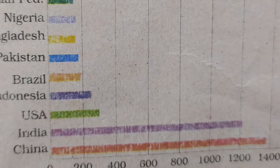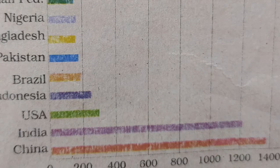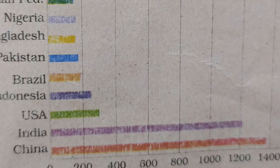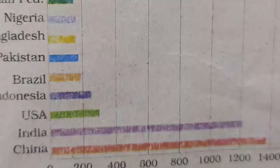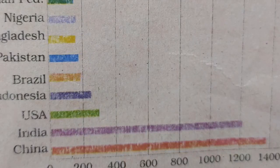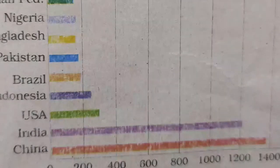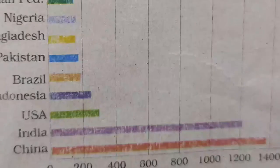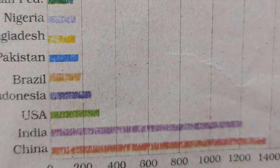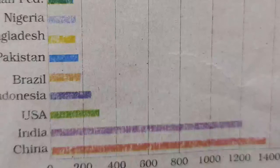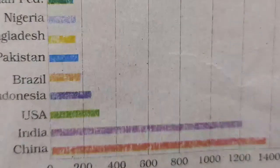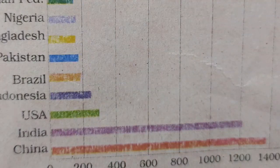From this bar graph you can see the uneven distribution of population in the world. China is leading, followed by India, then the USA, Indonesia, Brazil, Pakistan, Bangladesh, Nigeria, the Russian Federation, and Japan.